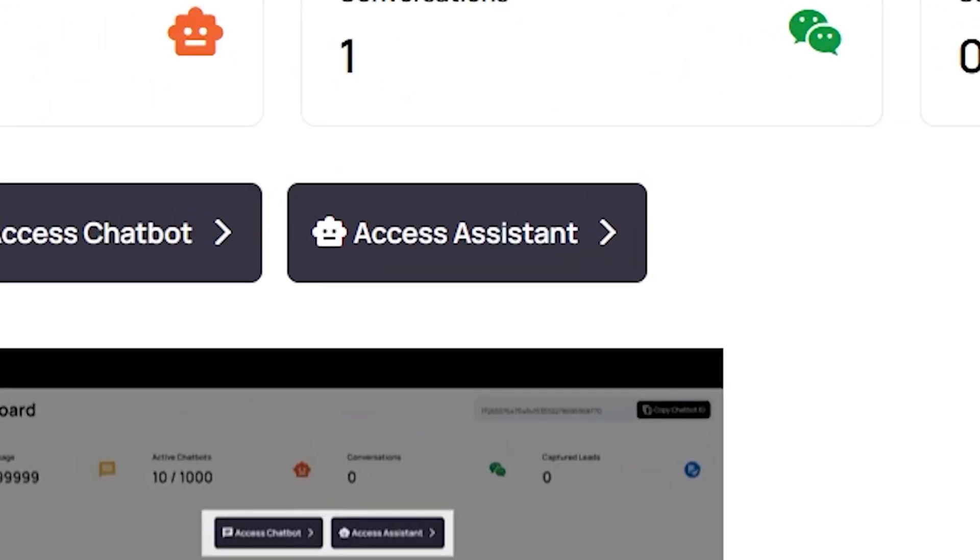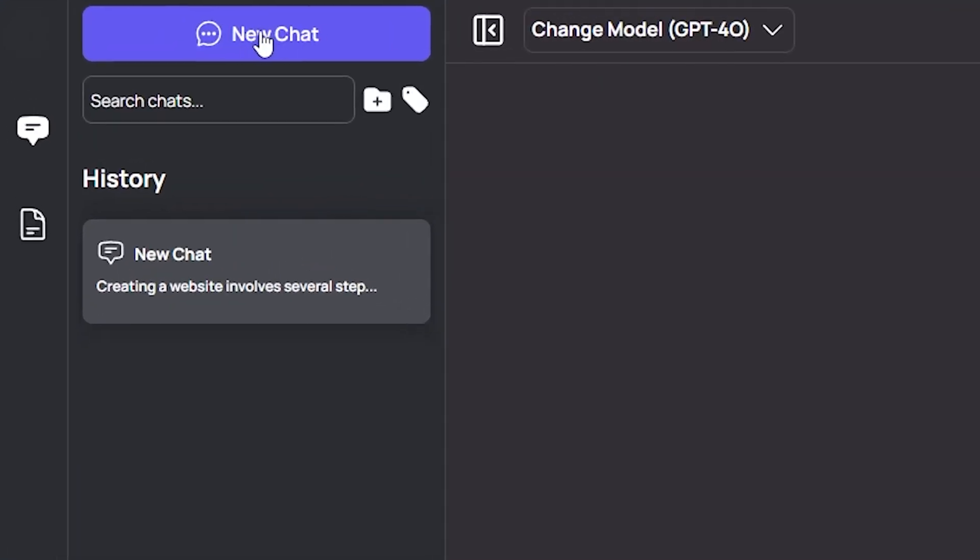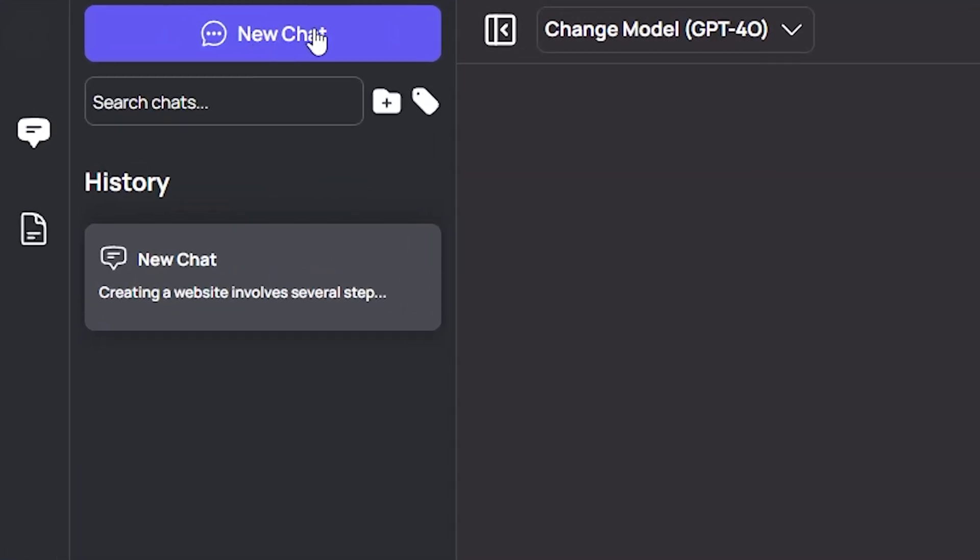Now, I click on Access Assistant page. The Access Assistant page offers several key features to help you navigate and interact with the assistant efficiently. At the top left of the page, you'll find the New Chat button, which allows you to initiate a new conversation with the assistant.